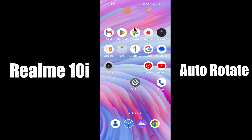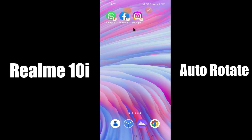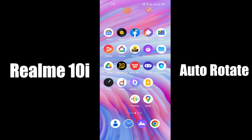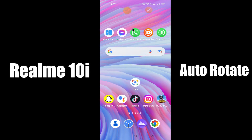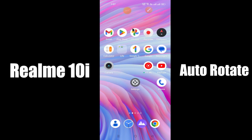Hi everyone, today I'm going to show you how you can enable auto-rotate screen on your Realme 10i. I'll tell you how you can do it. Before we start, if you are new to my channel, don't forget to subscribe and press the bell icon. Watch the complete video and learn how you can do it. Let's watch the video.